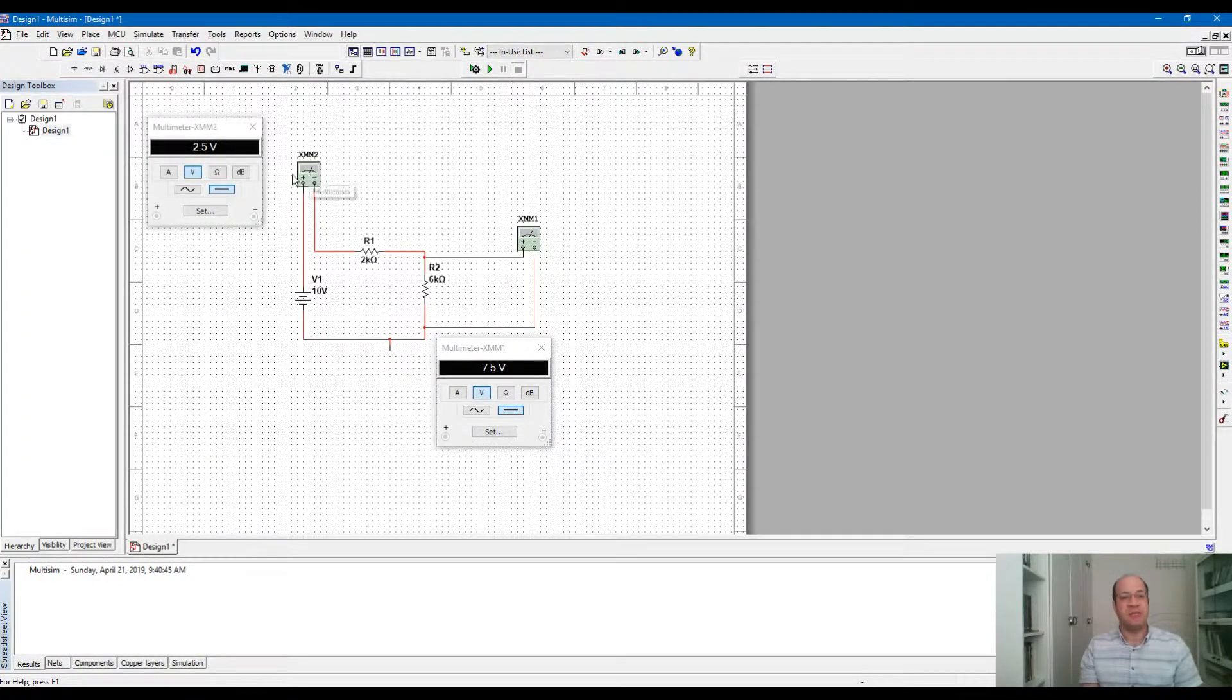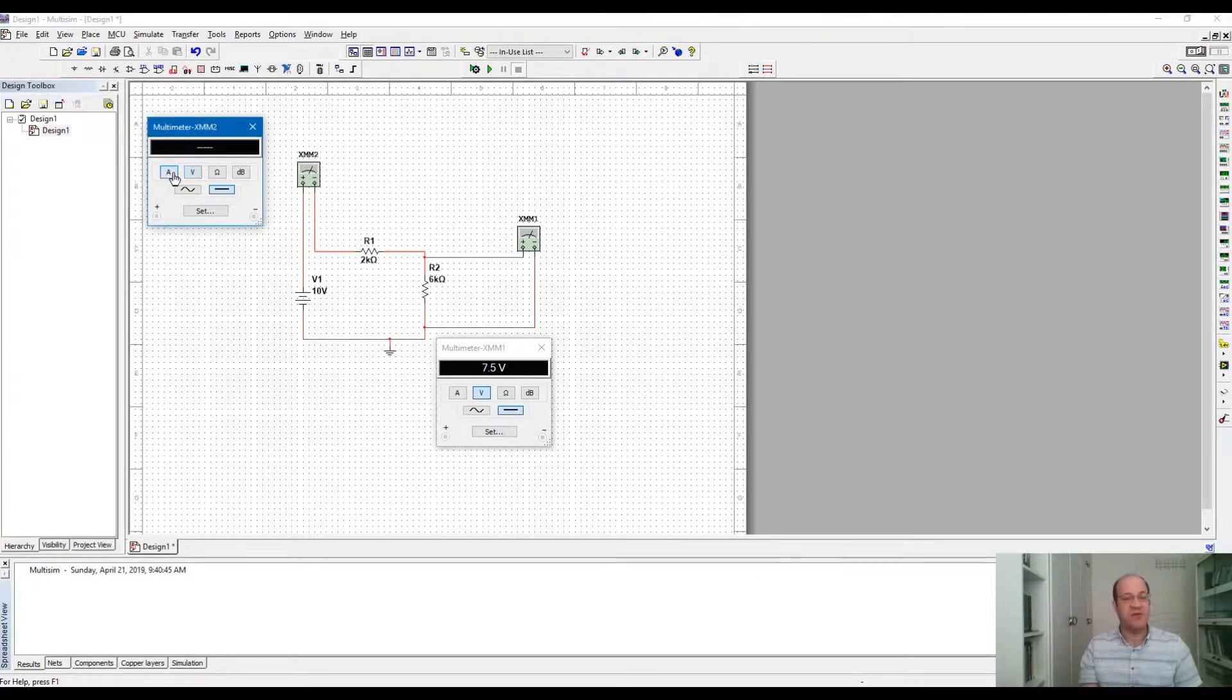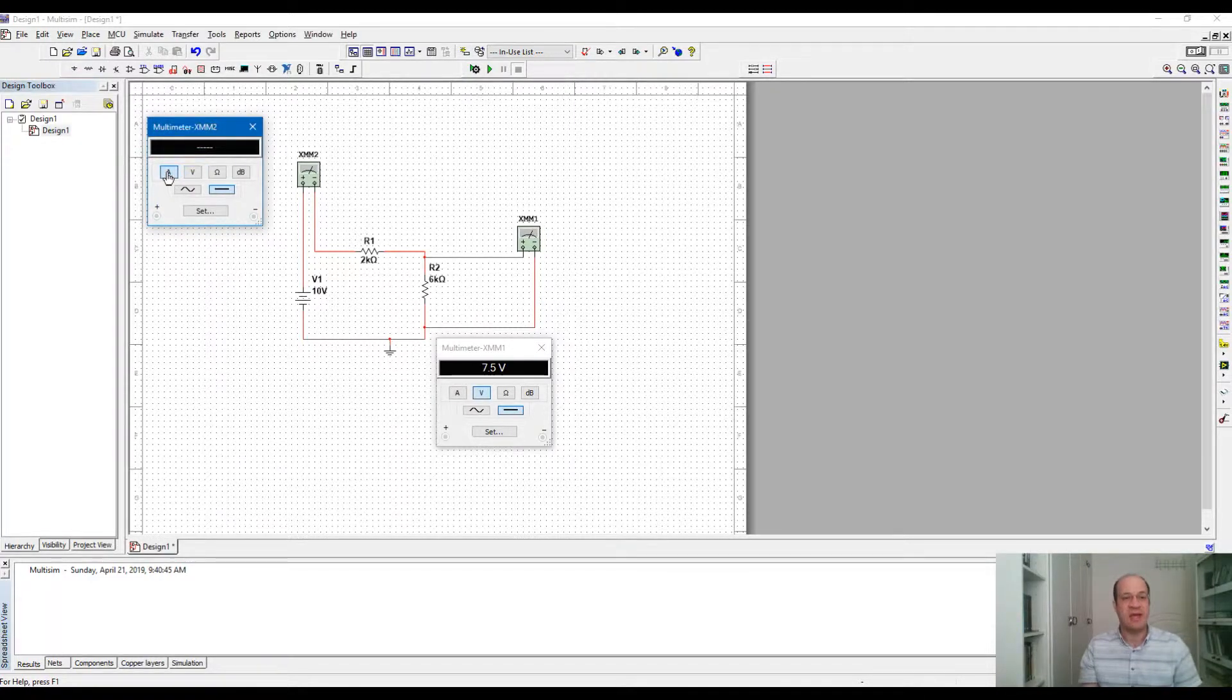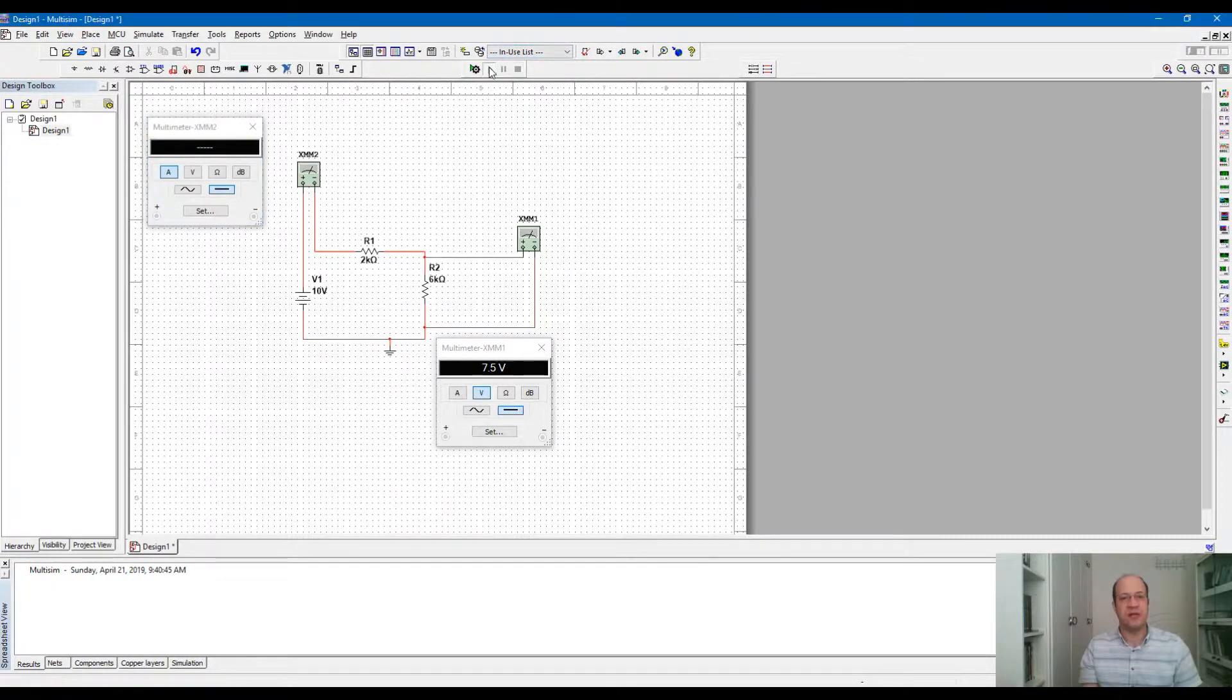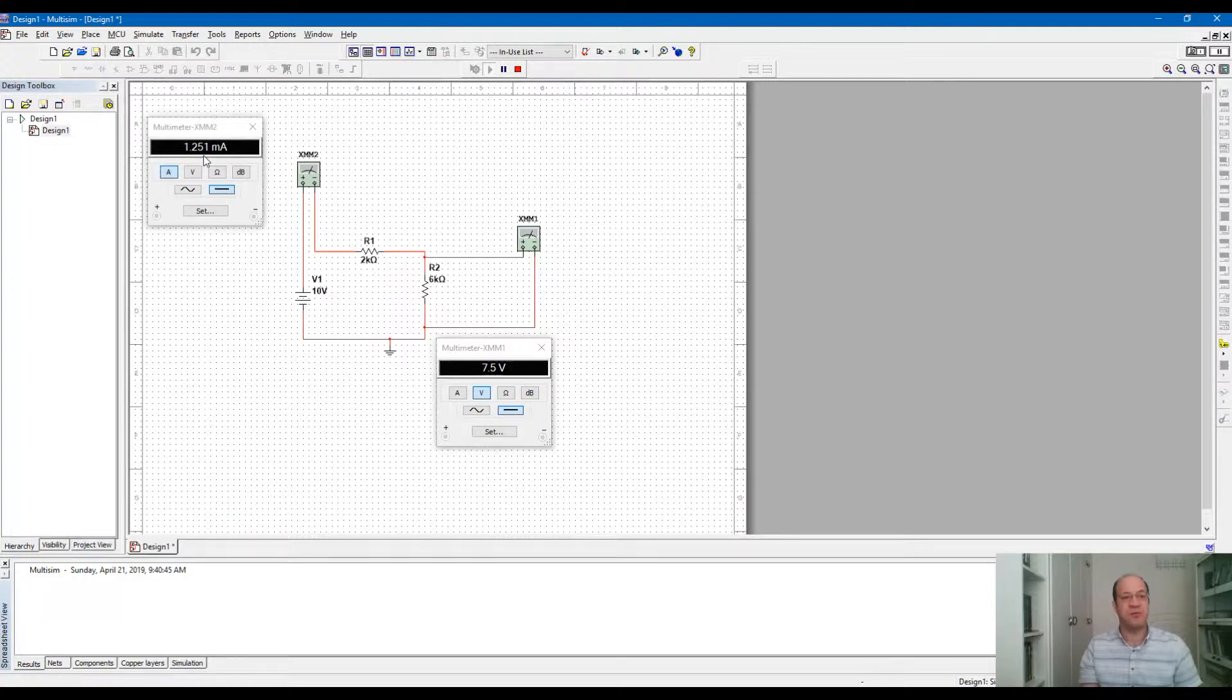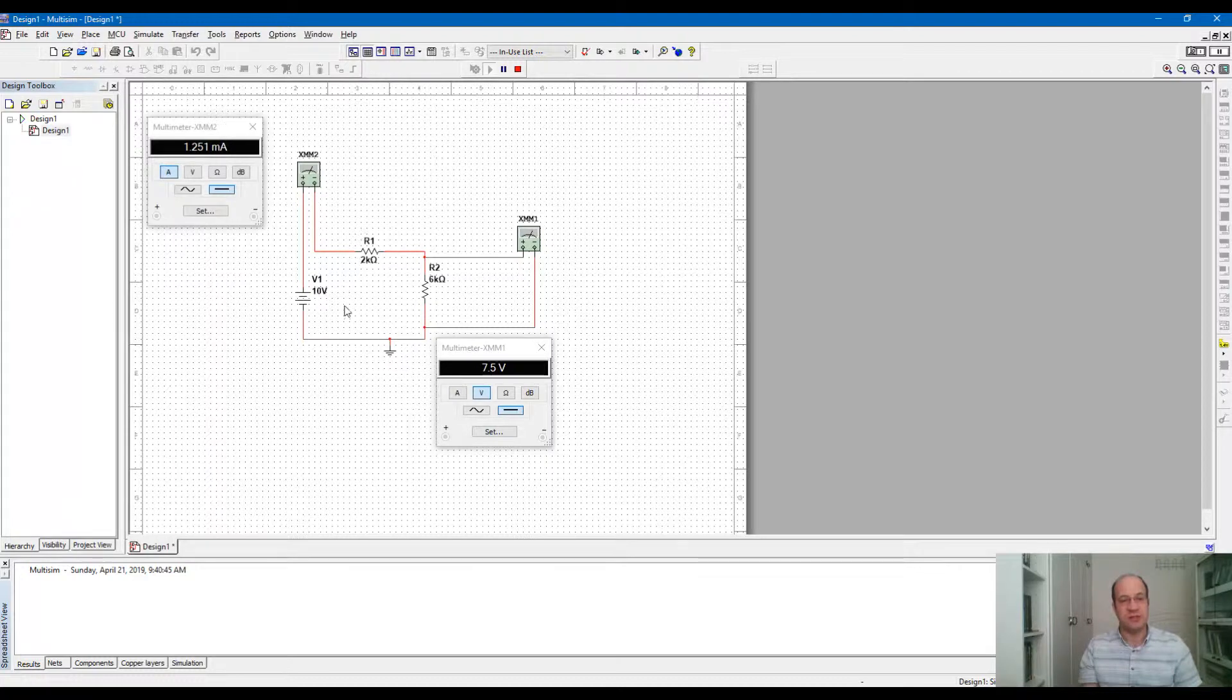I made the multimeter in series and make sure that you click A, which is for ampere or current measurement. It shouldn't be in V which is voltage measurement. It should be A and then DC and then run simulation. We have the current measurement shown here. 1.251 milliamp is the current flowing into this circuit.